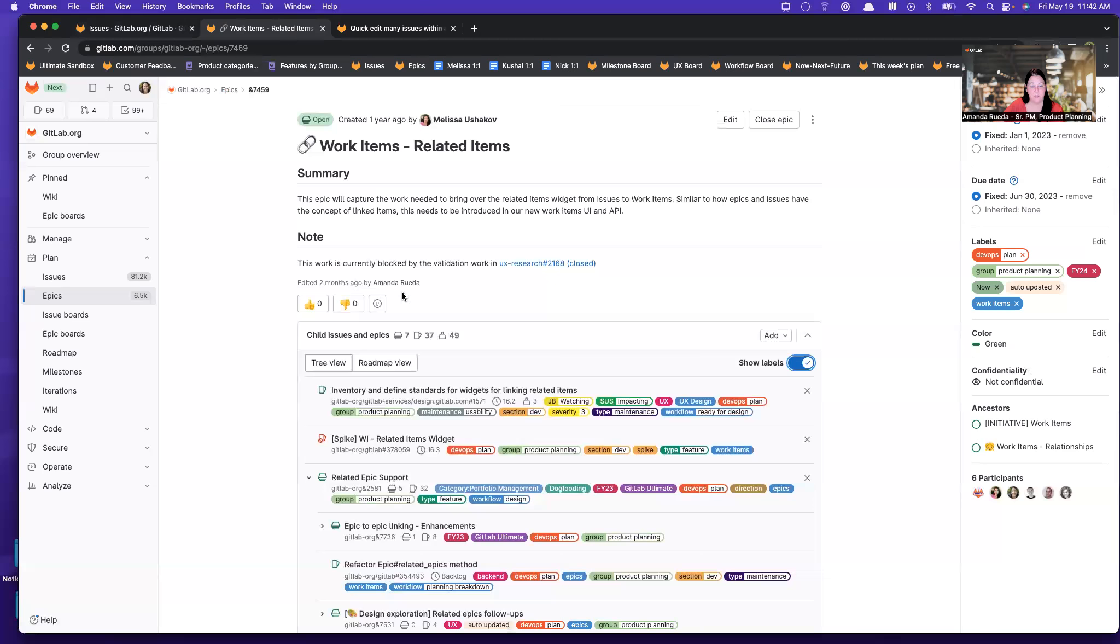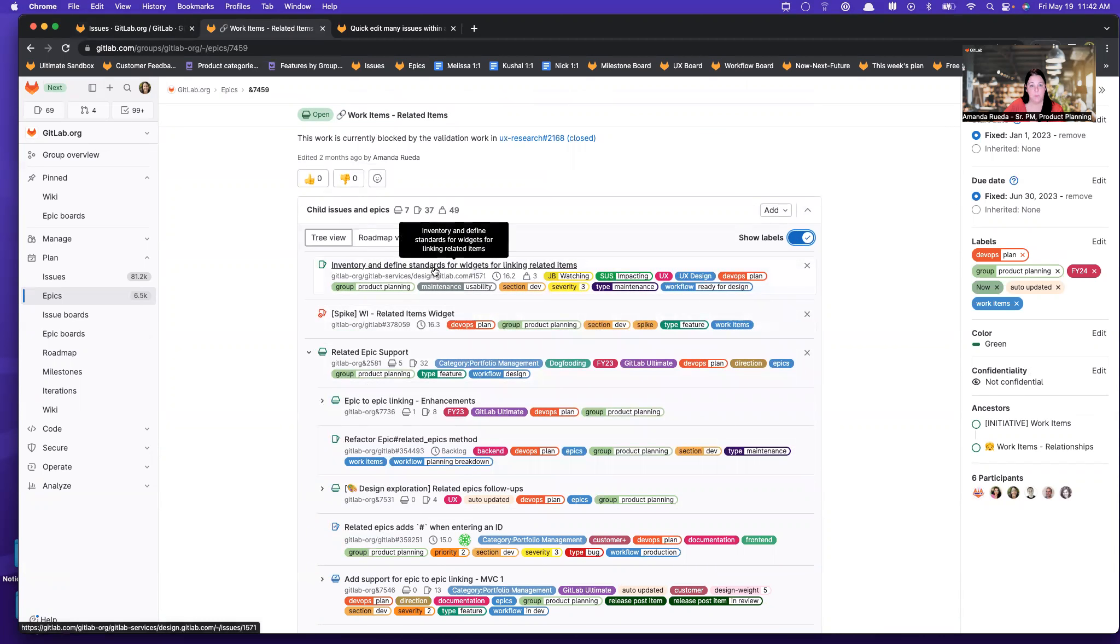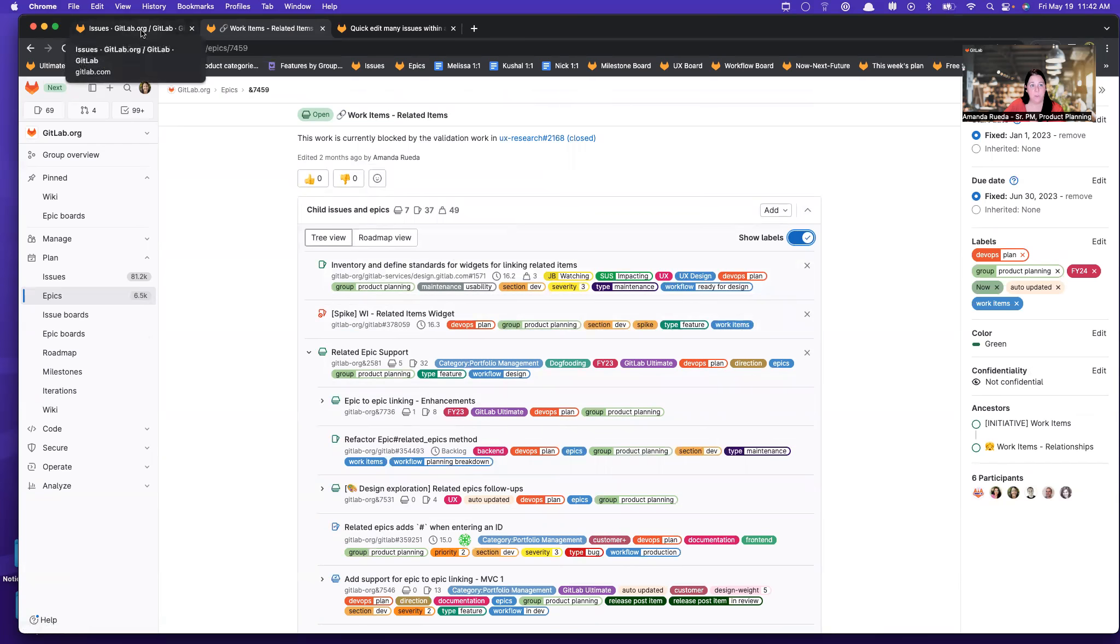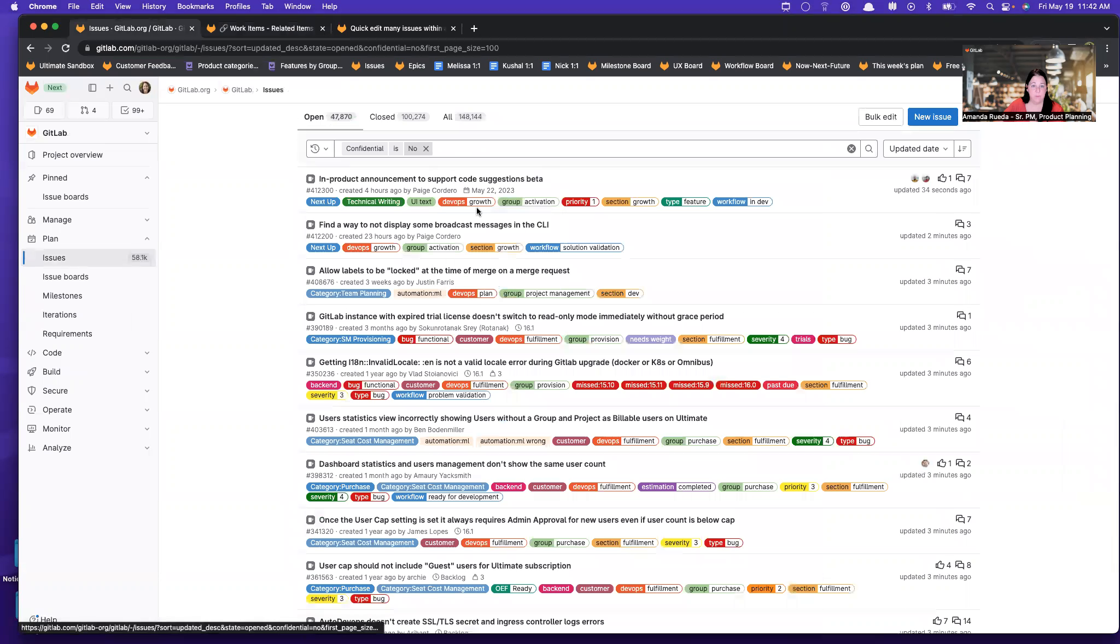But what I do when I have this situation, which certainly comes up - I want to edit more than one thing and I don't want to open a bunch of tabs - I will go out to the issues list and actually filter by the Epic.